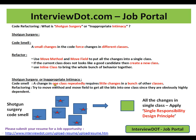A change in one class that repeatedly requires a little change in a bunch of other classes is a problem. You can avoid this by using move method and move field to get all the bits into one class and break the dependency between these classes.